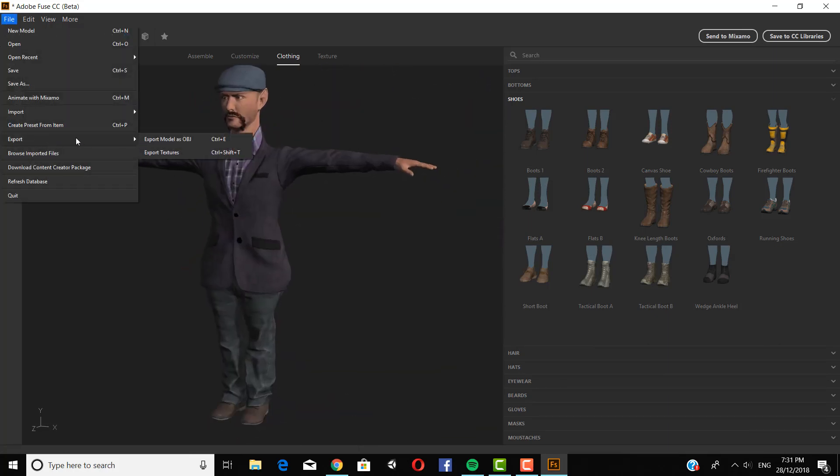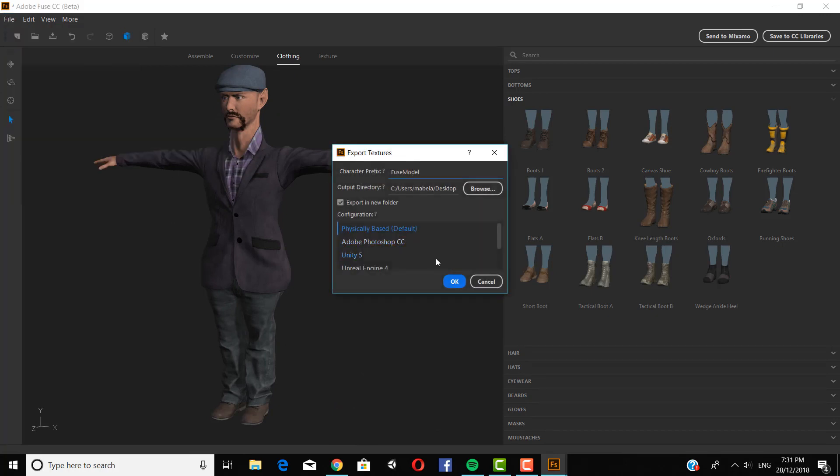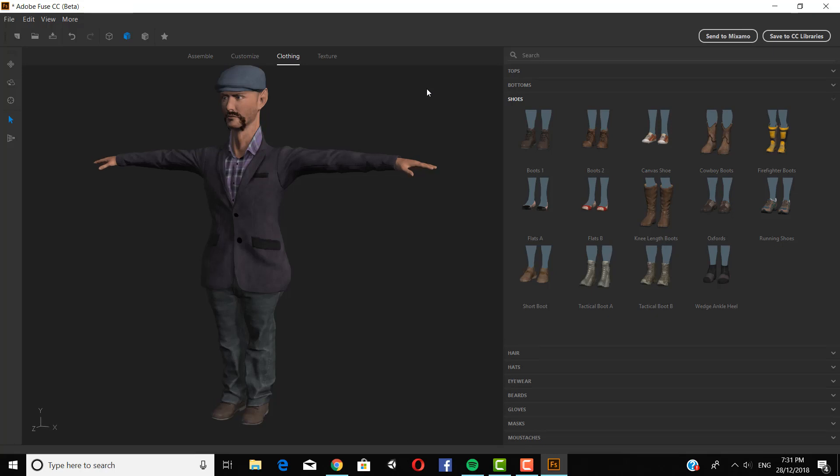So now we are going to export my textures. And this is pretty important. Just call them whatever you want, your character name. And export them to Unity 5. And just click OK. And it should export to wherever you put your save location.